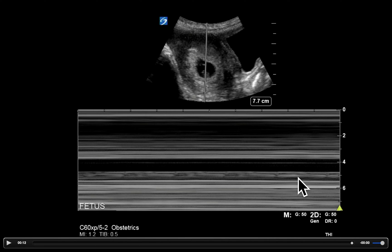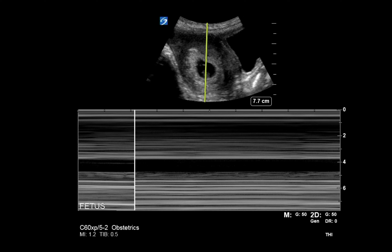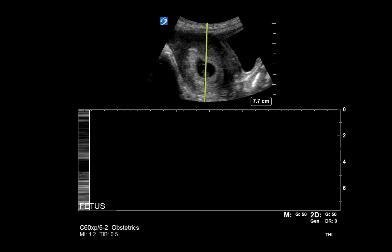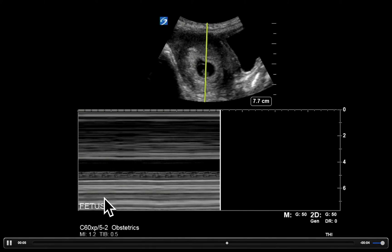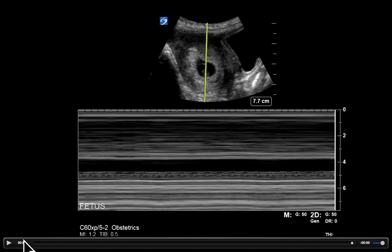I prefer to be at a slower sweep speed. This machine has three options: the first tracing was a medium sweep speed, that was a fast sweep speed and way too fast. Now we're going to see a slow sweep speed — we'll see it takes considerably longer to go across the screen. We freeze that and we can see these nice complexes; we can measure any of them just like in the original tracing to get the fetal heart rate. I prefer either a slow or medium sweep speed — fast does not work well for obtaining the fetal heart rate.